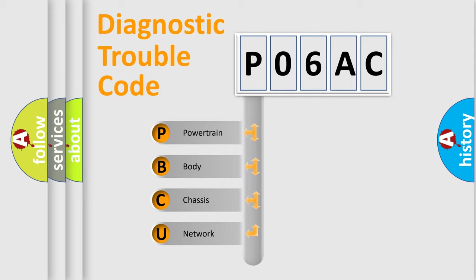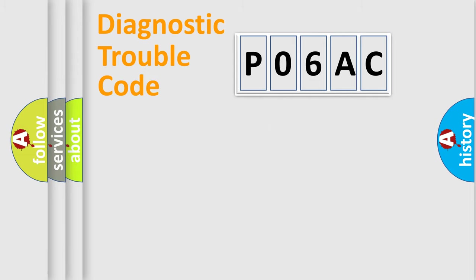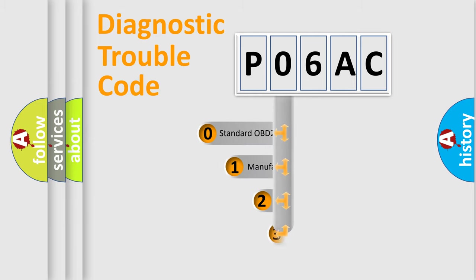We divide the electric system of the automobile into four basic units: Powertrain, Body, Chassis, and Network. This distribution is defined in the first character of the code.